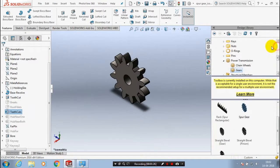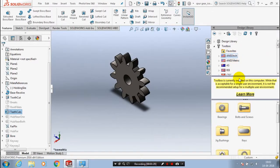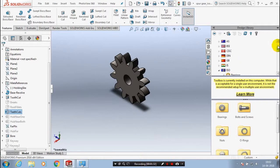Likewise, we have a large number of components in the design library, examples such as keys, nut and bolts, transmission systems, bearings, etcetera.